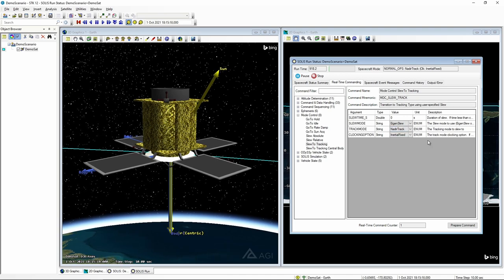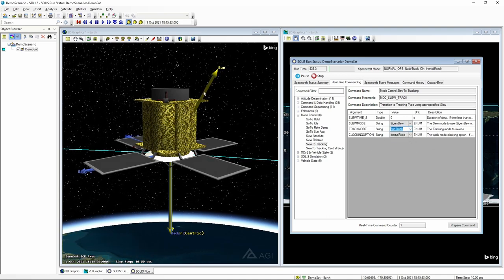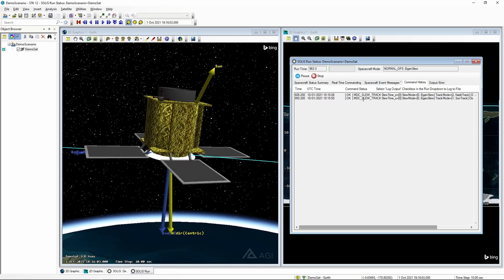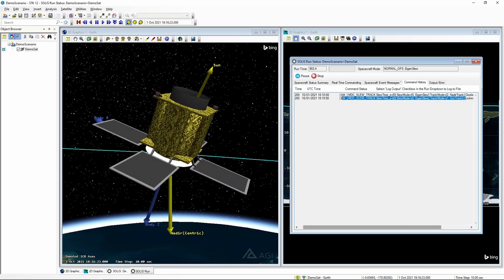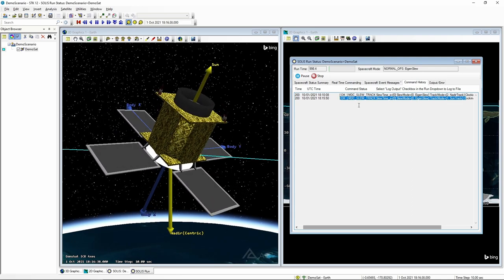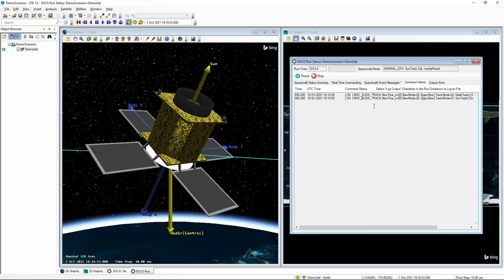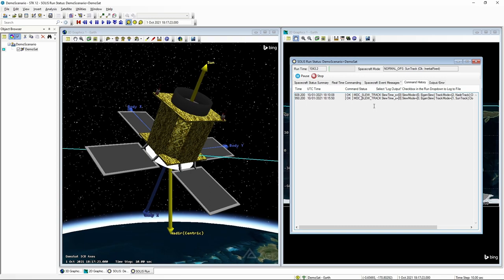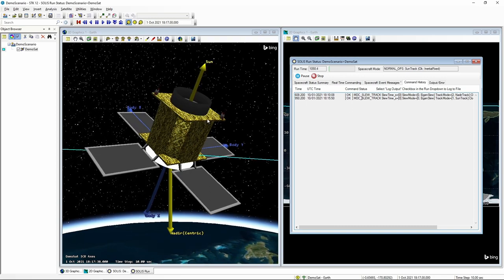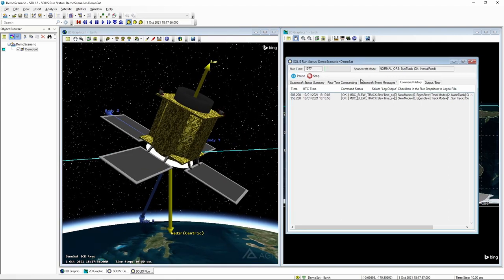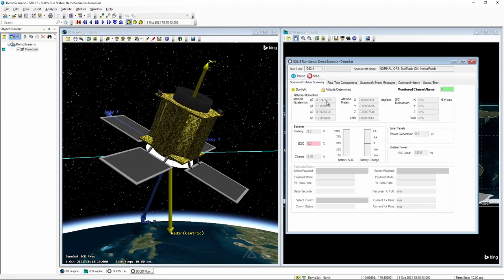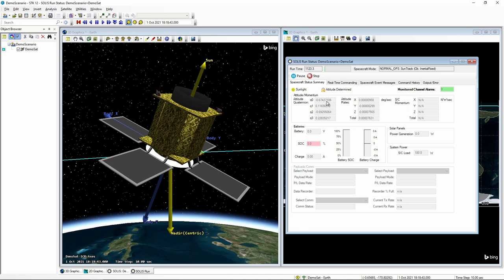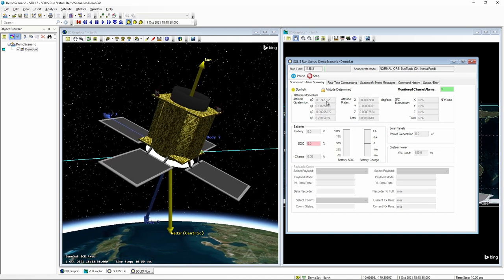Now that we've achieved nadir track, we can issue a sun track command — prepare the command and execute it. We'll see the MAX flight software respond and say it can handle that request. Odyssey simulates it: with perfect control, it immediately sets the spacecraft state to the requested sun track. We've now configured mass properties, a couple of modes of interest, and executed a simplistic version of MAX flight software with Odyssey integrated to start issuing commands.